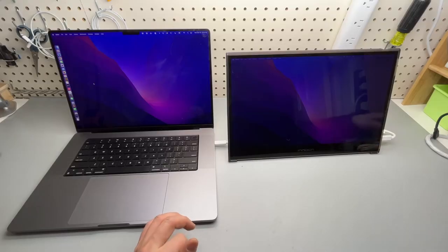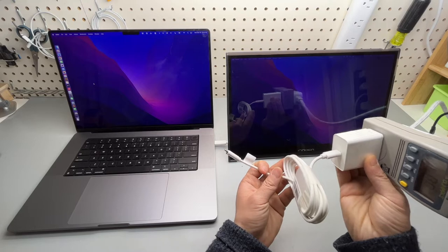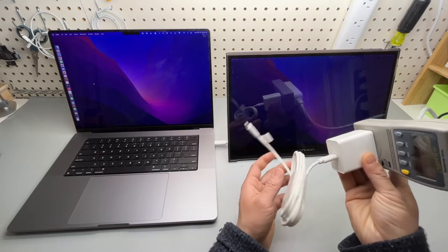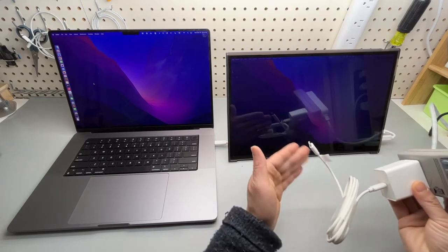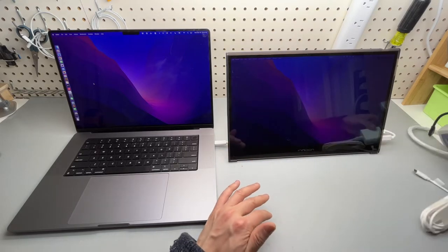It comes with a USB Type-C charger which is rated at 30 watts. I'm going to go through all these details later.